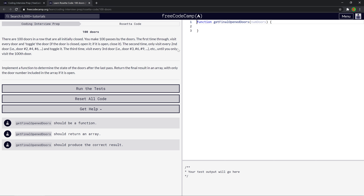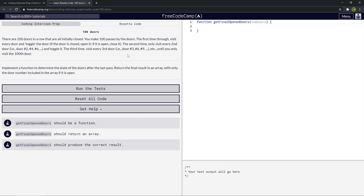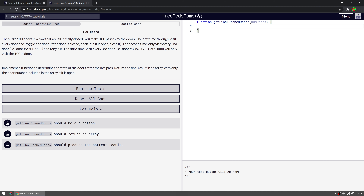Return the final result in an array with only the door number included if it's open. The function is called getFinalOpenDoors(numDoors) — it says 100 but this can be any number. I recommend you pause the video before I do the challenge, give it a go, then keep watching and compare your solution to mine. Maybe there's something you can learn, or maybe you can solve it better — I'd like to see your solutions in the comment section.